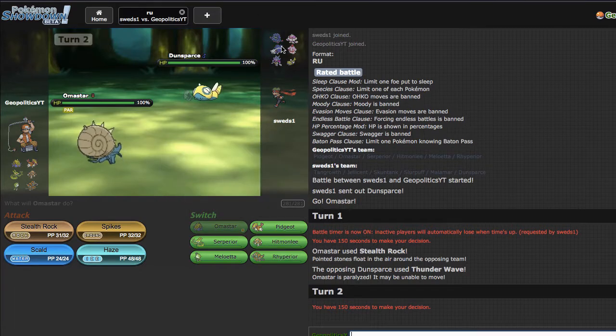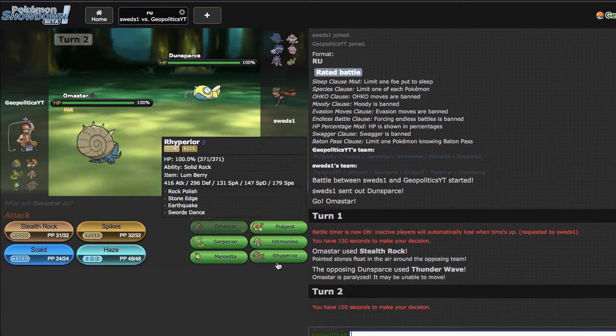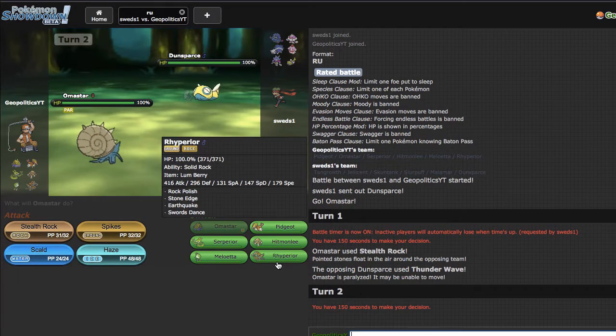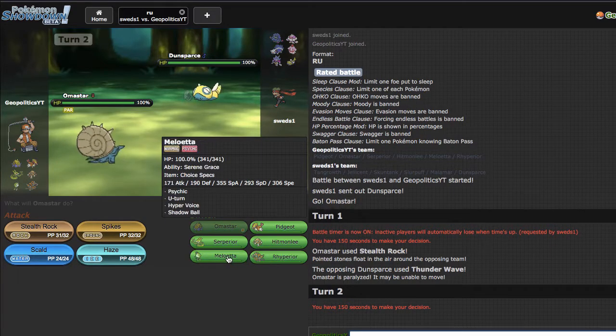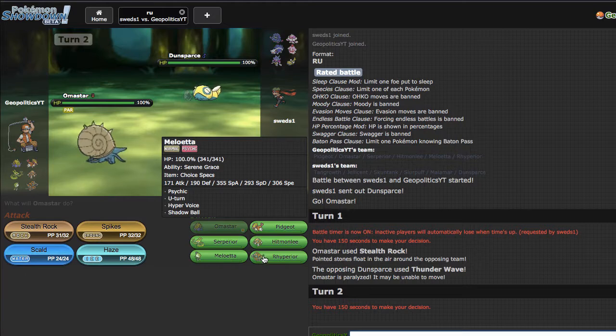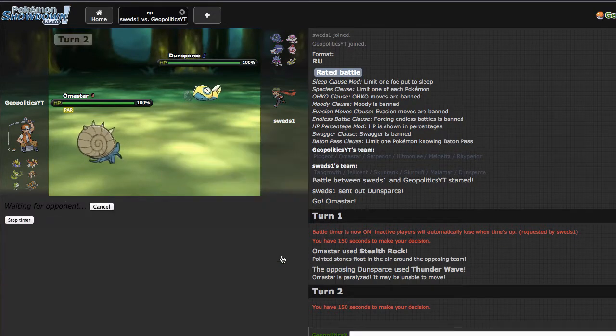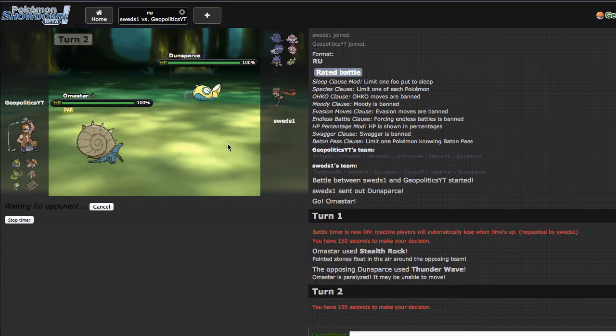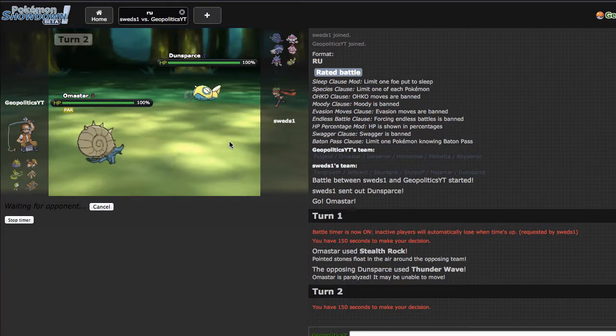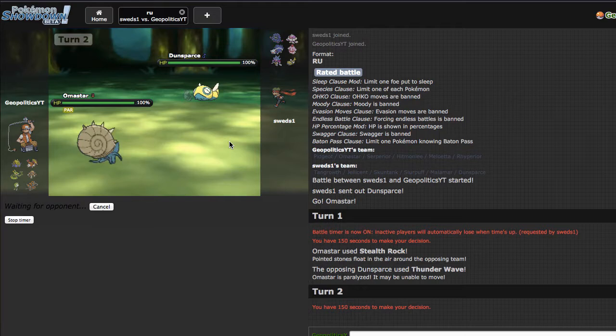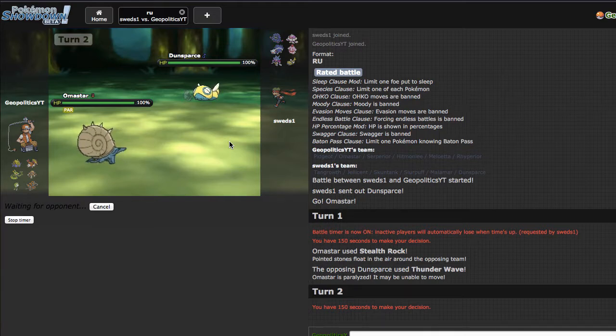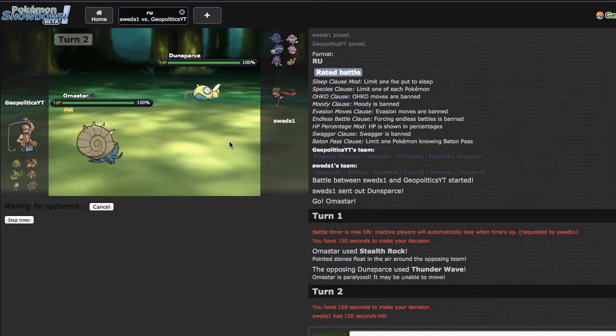It is kind of a risky play because Dunsparce can't really do anything to me. My worry is that he doubles out into something like Tangrowth to take me on, which would really suck because then I have no way to beat Tangrowth other than trying to double out to my Omastar and sacking it.